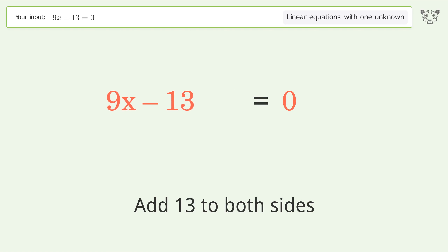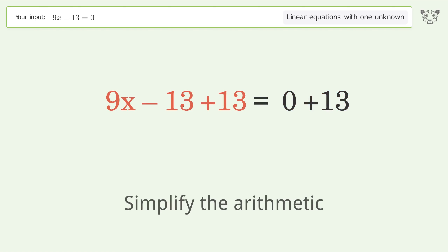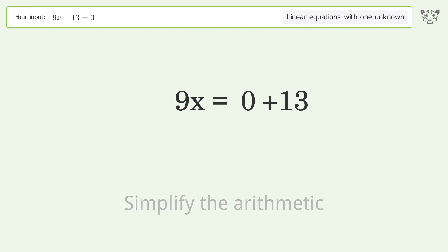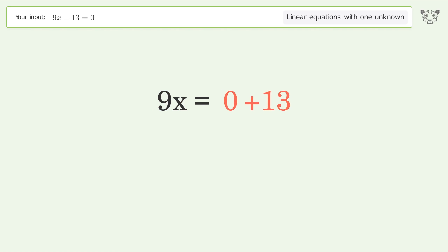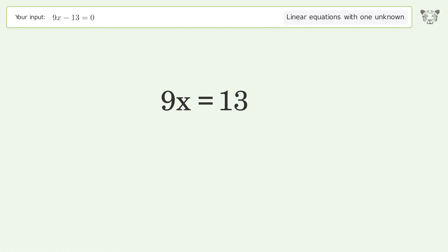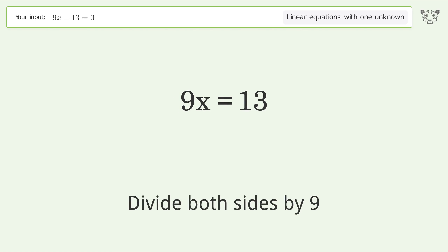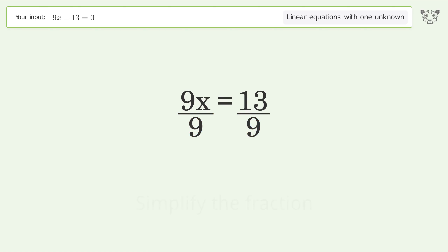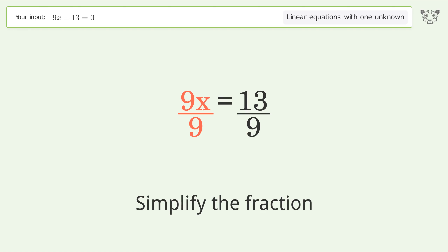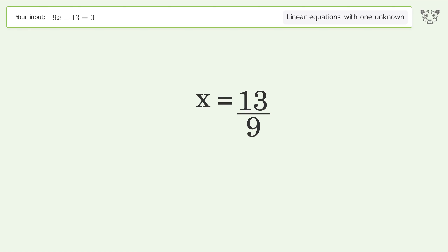Simplify the arithmetic. Then isolate x by dividing both sides by 9, and simplify the fraction. And so the final result is x equals 13 over 9.